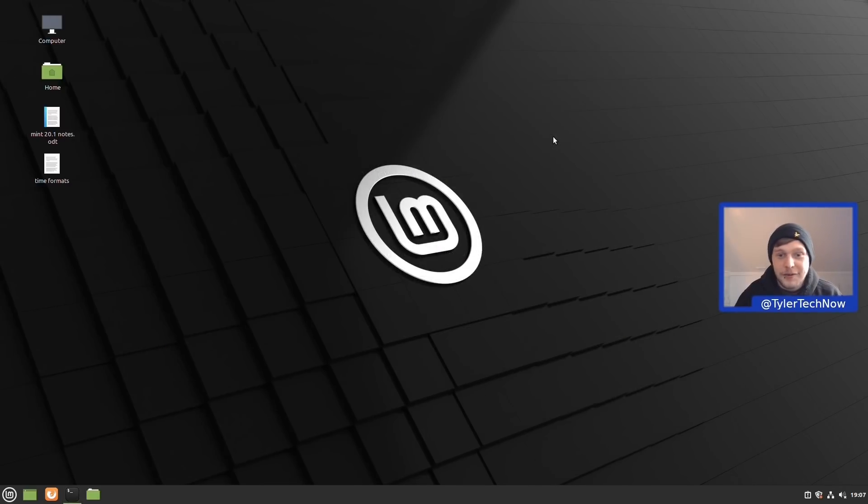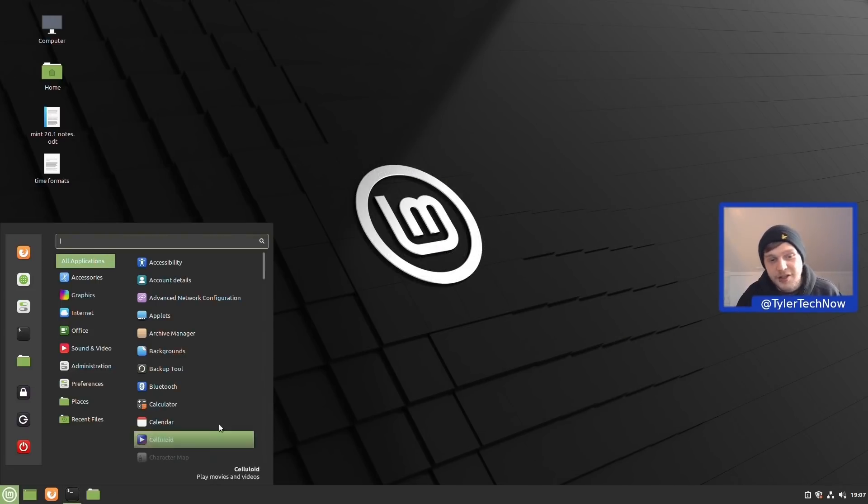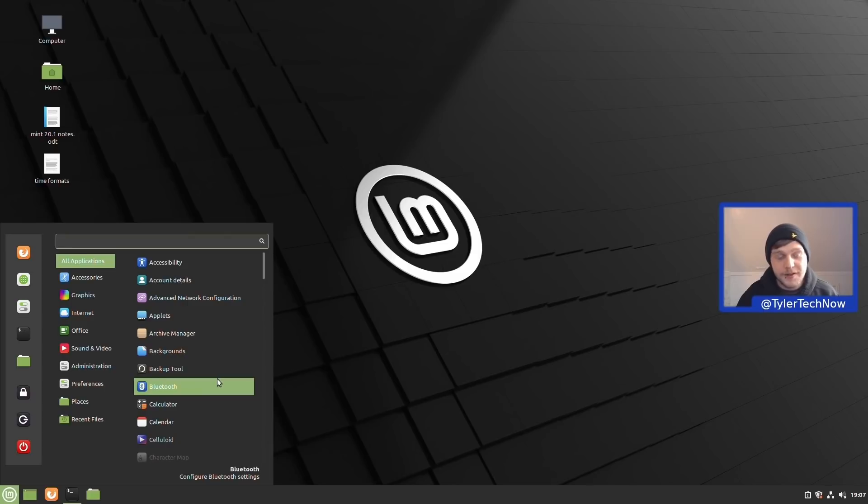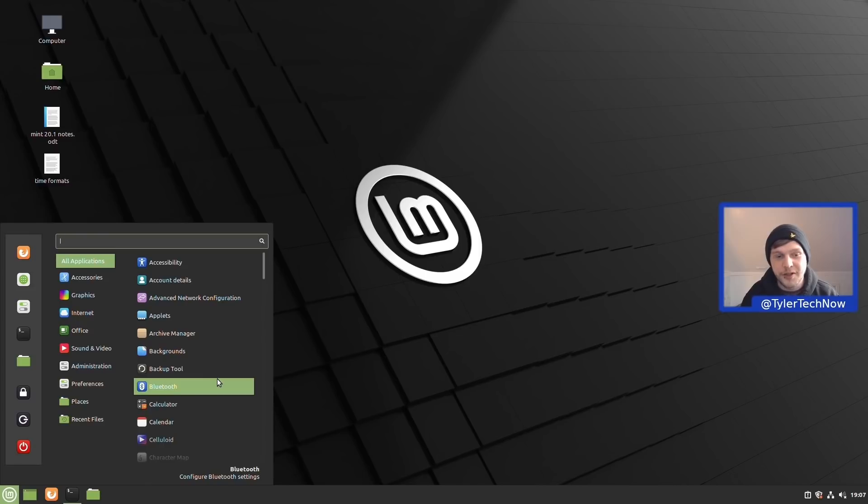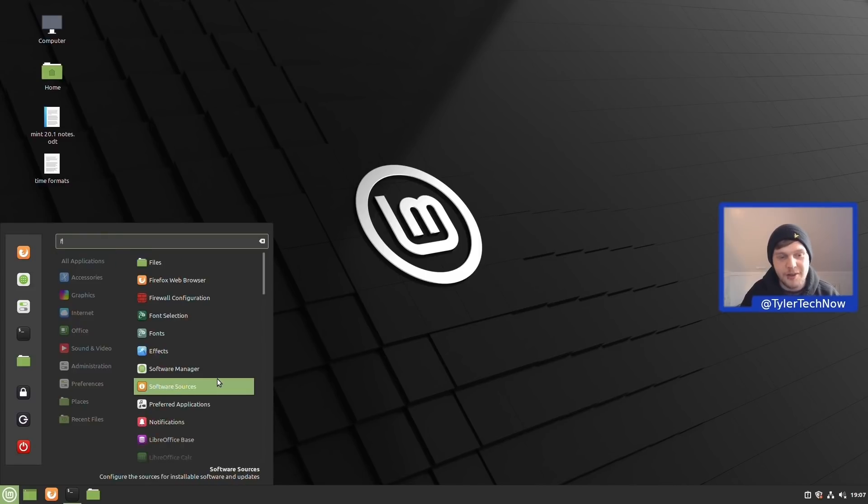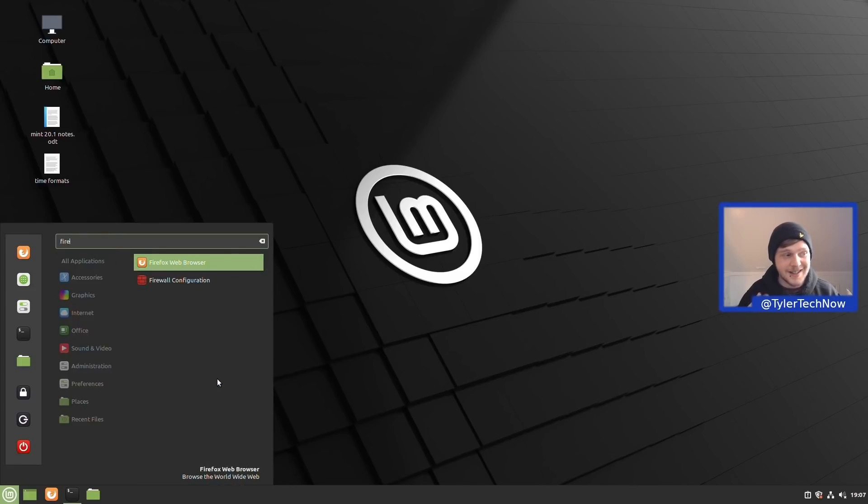Starting with Cinnamon in general, the application launcher itself has seen some improvements in this newer version, specifically the search. It will now filter your search results based on relevance, which should mean nine times out of ten it's going to give you the correct thing that you were searching for.